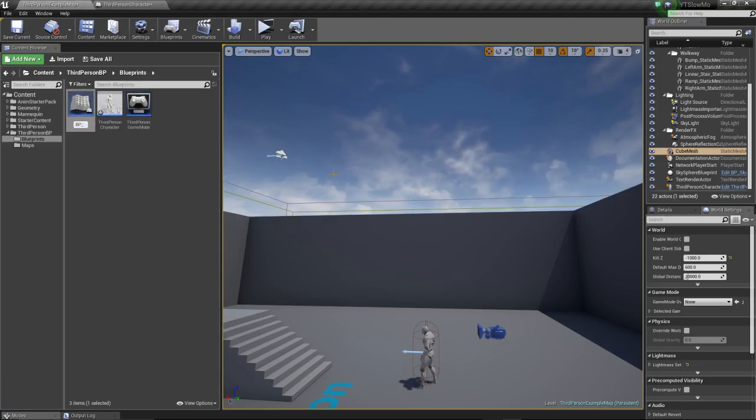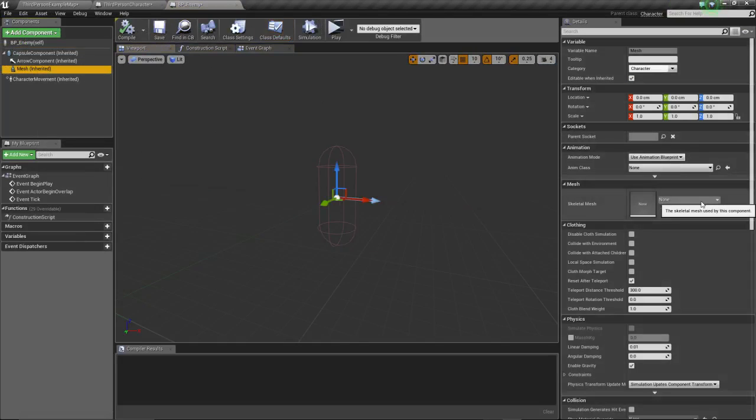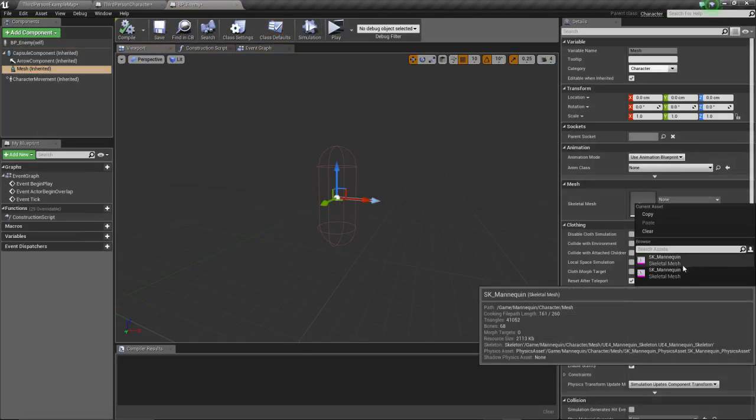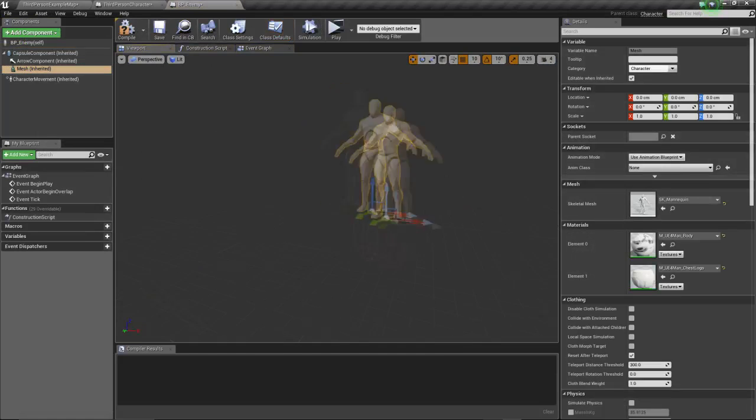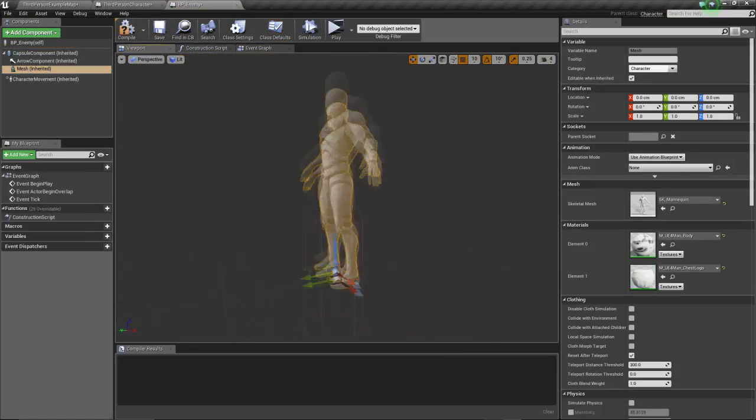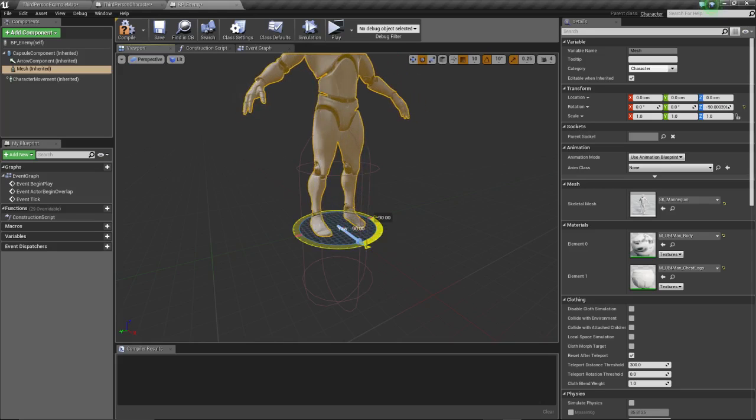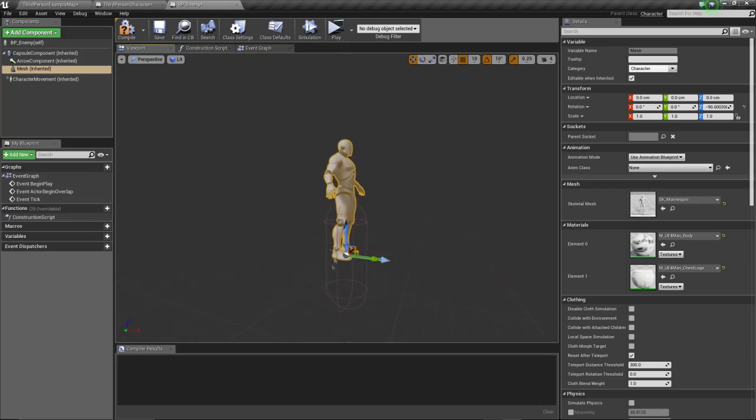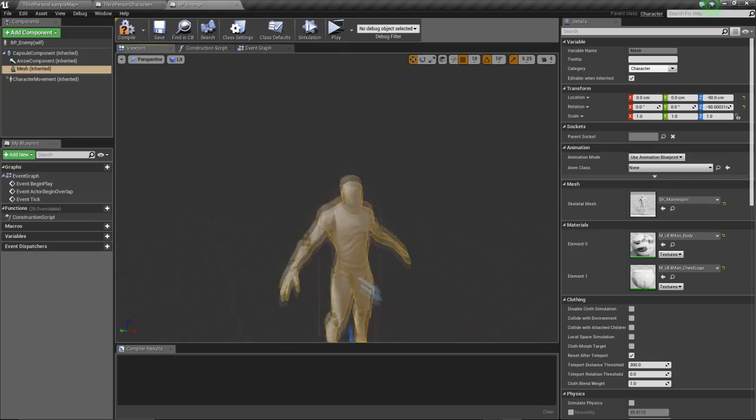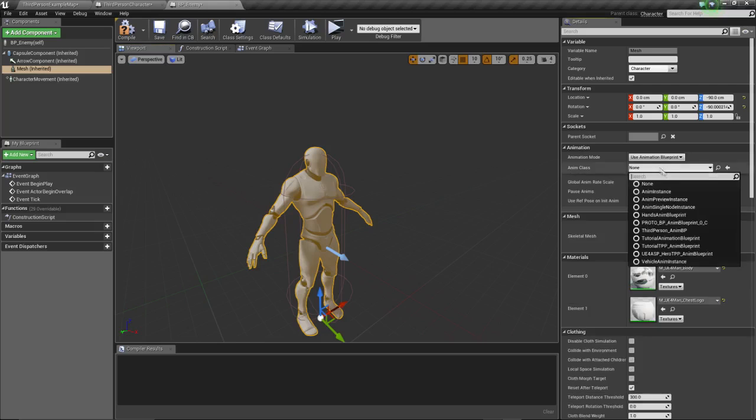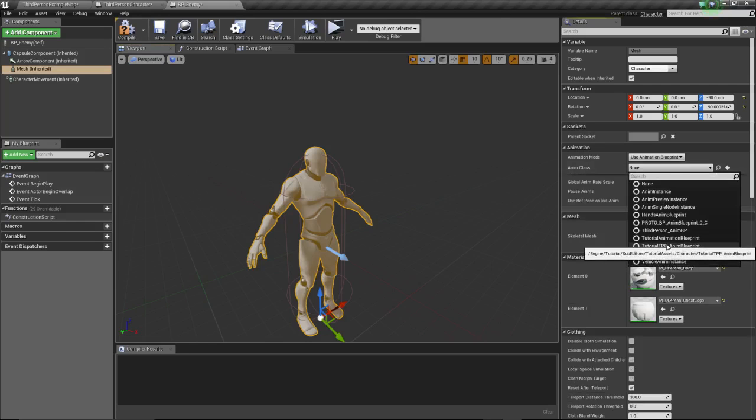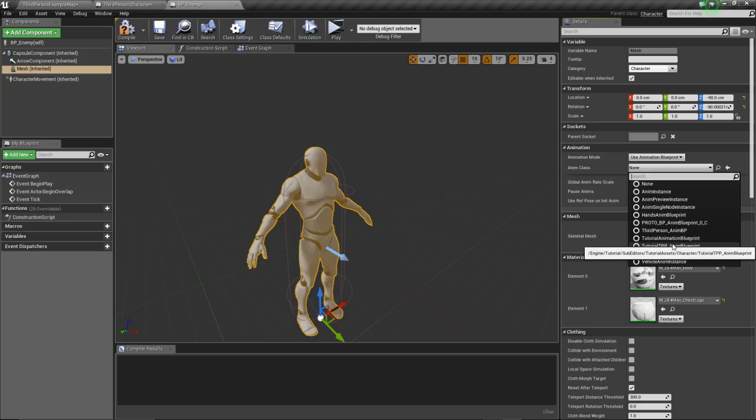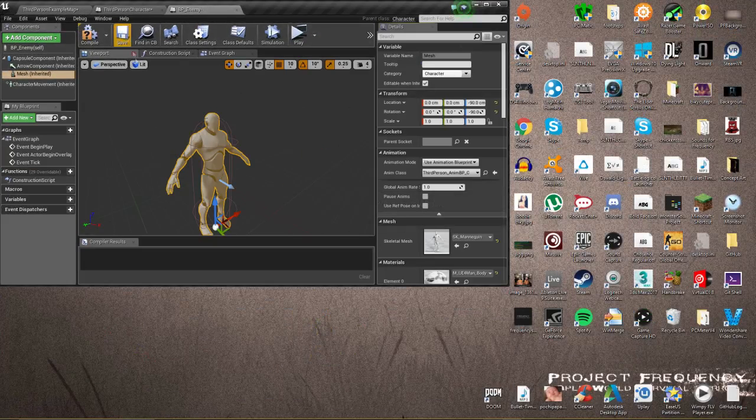We're gonna call that BP enemy, straightforward. We're gonna open this mesh skeletal, rotate him 90 degrees, lower him 90 degrees down. Now on animation, on the right side, use animation blueprint.